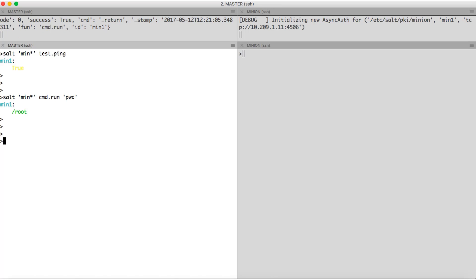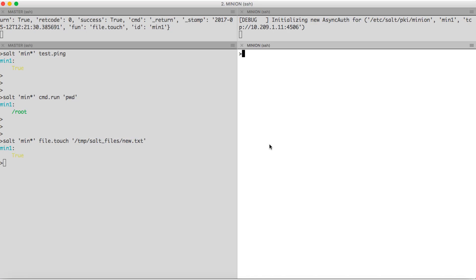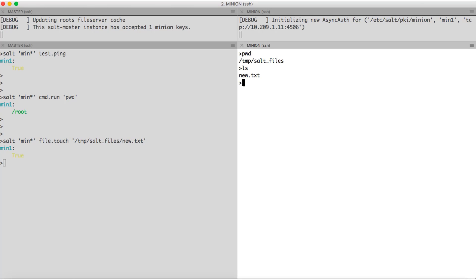Now, let us create a file on the minion. For that, we have file.touch command followed by where we want to create a file. Let us check on the minion that the file is created. Yeah. We have the file.